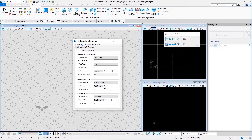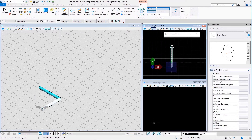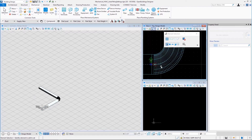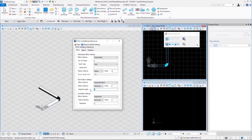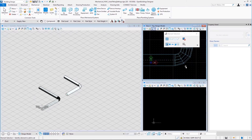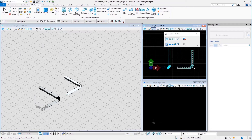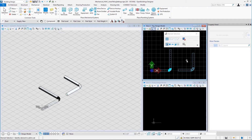If we select segmented bend for elbow options in the round elbow settings, along with the radius options and value, we also have a segment angle field. To see how it affects round elbows, let us first enter 3 for the segment angle. Save and place two round ducts in an L shape — here we can see segments at an angle of 3 degrees from their adjacent ones. Now let us change the segment angle from 3 to 30, save, and place two more round ducts. Here we can see that the angle between each pair of adjacent segments is 30 degrees. This is how the segmented bend elbow option works along with the segment angle field for round elbows.